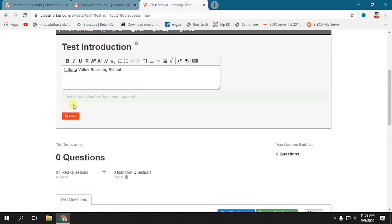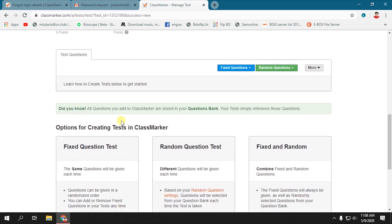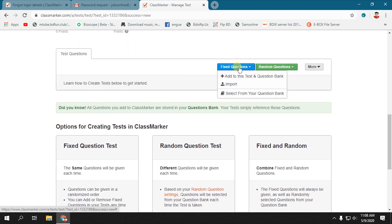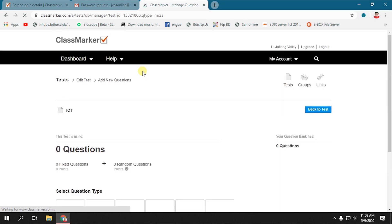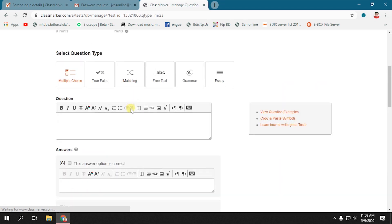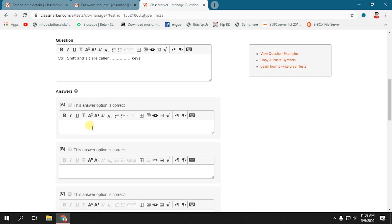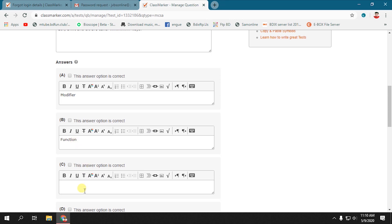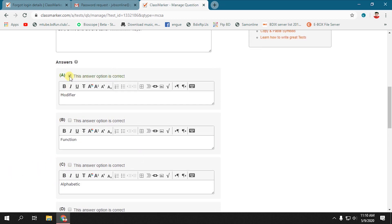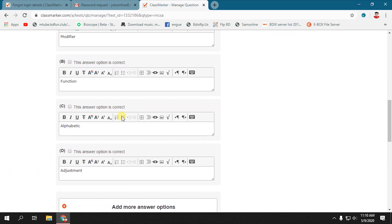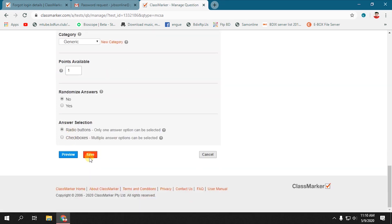Save the test introduction and add questions. Now select Fixed Question and then Add to This Test. Now you can add your questions to the test. You can add multiple choice, true/false, matching, essay, and more. We are adding some multiple choice questions to the test. Write your question and answers one by one. After writing answer options, you have to select the correct answer. After completing all the steps, click Save.